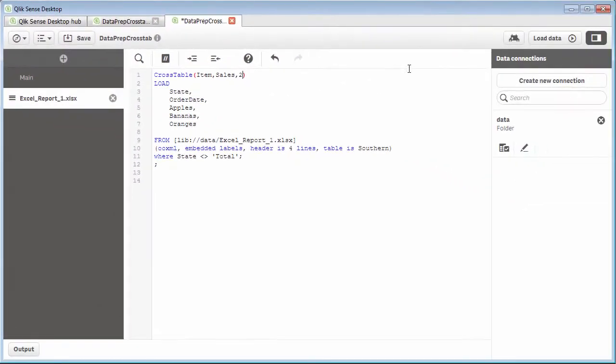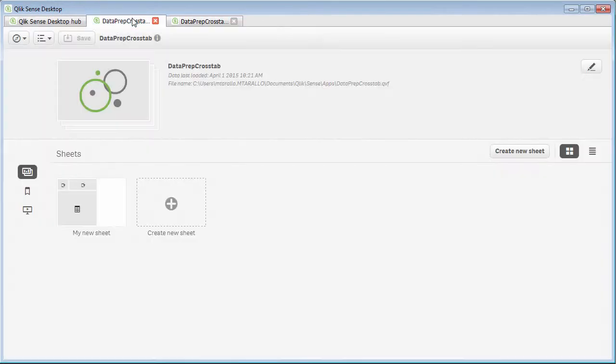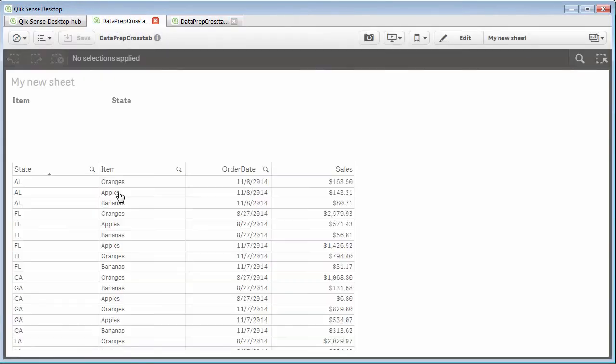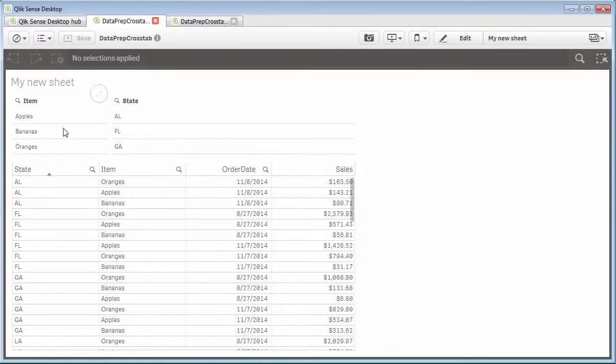So at this point, let's just save and click load data. And then let's go over to our visualization. And as I said earlier, I already created the visualizations as empty shell. So when the data is loaded, we can quickly see it. And now you can see our items, our states as dimensions, as well as the straight table with all of our data.